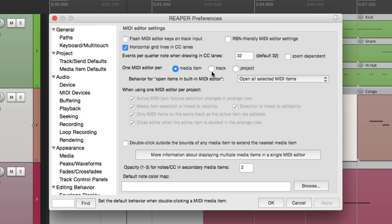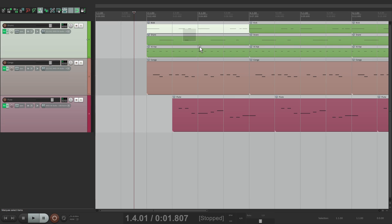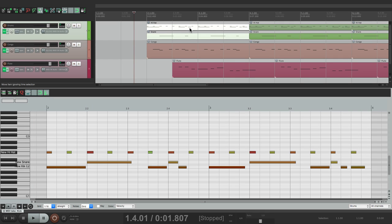So let's switch it to track. And now we'll get one editor per track. So let's select a kick, snare, and hi-hat. We'll double click them, and we see all our drums in one editor.